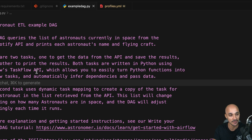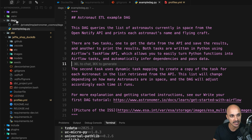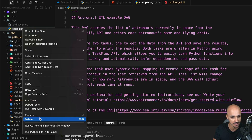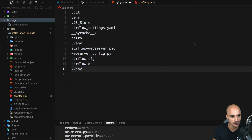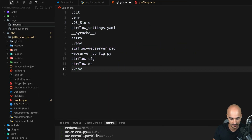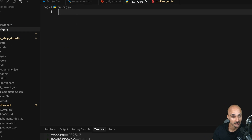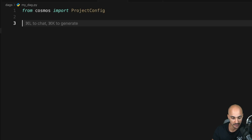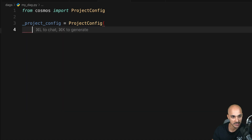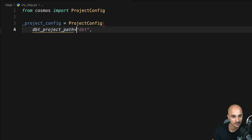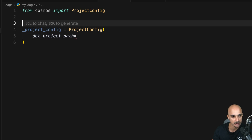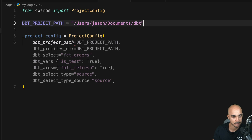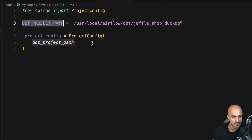Now it is time to transform our Jaffle Shop dbt workflow into a beautiful Airflow DAG. Open the DAGs folder, remove the example DAG, and create a new Python file — myDAG.py. From Cosmos, import the ProjectConfig class, then create a new variable 'project_config' with a ProjectConfig object. That takes one parameter: 'dbt_project_path', which is the path to your dbt project. We'll define that into a variable 'dbt_project_path' with the following path and use that variable in the object.